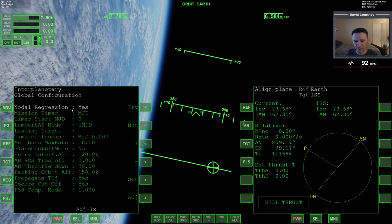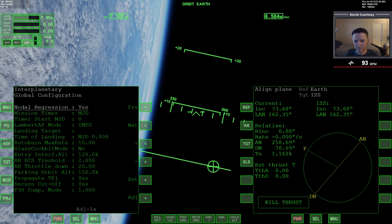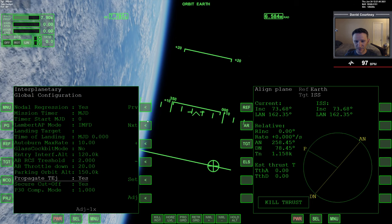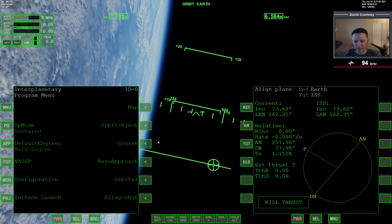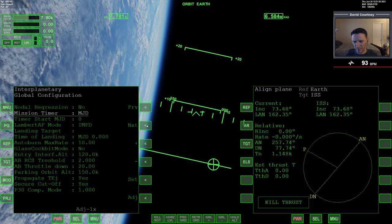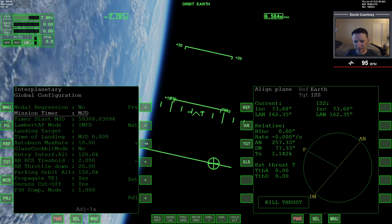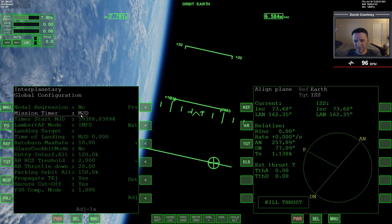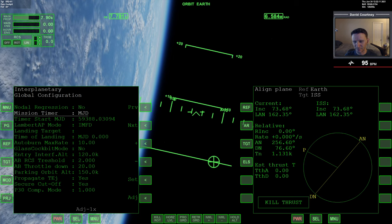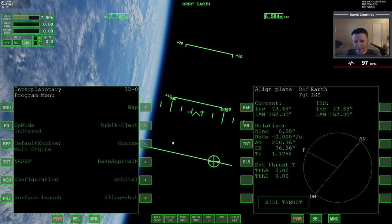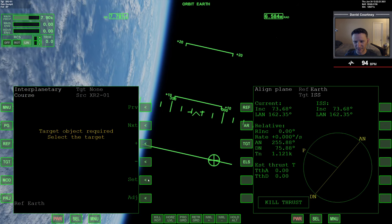With nodal regression selected, I navigate through the options using previous and next — they wrap around — and I hit plus to turn it off. One other thing: by default the mission timer will be on GET, but I recommend setting it to MJD. I've set my config file to default to MJD. Now I'll go to Menu, then Course, and select Target Intercept, which is the default option, and click Set to bring up that program.